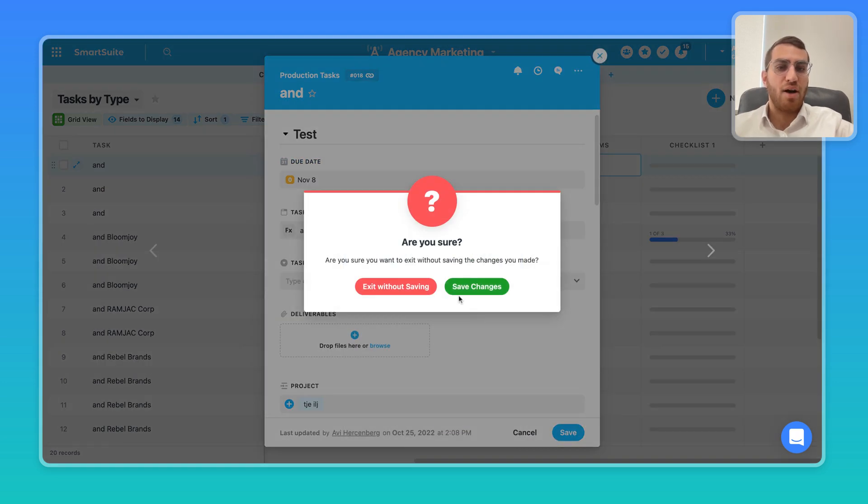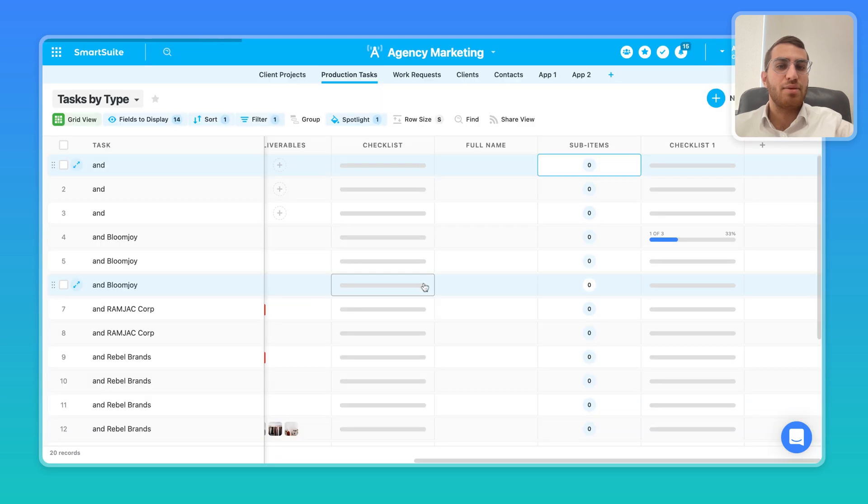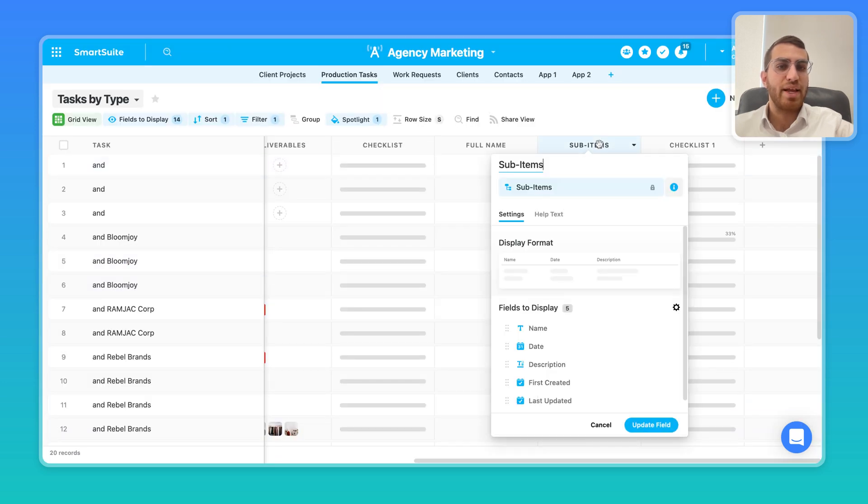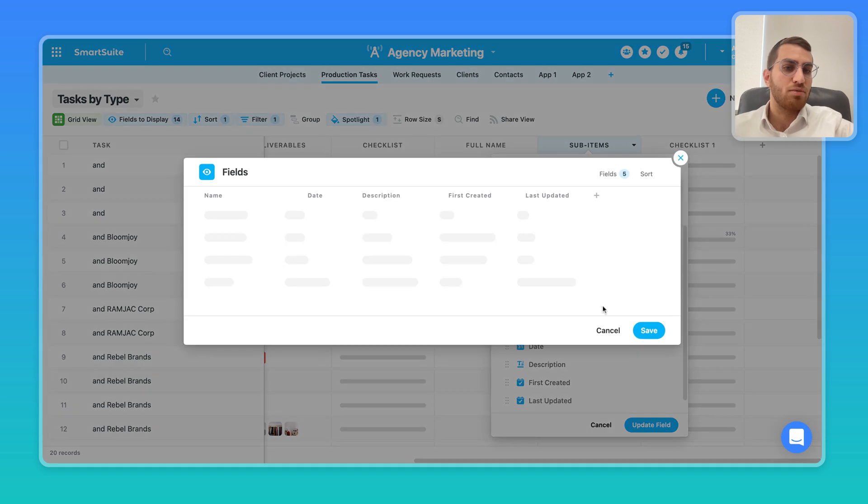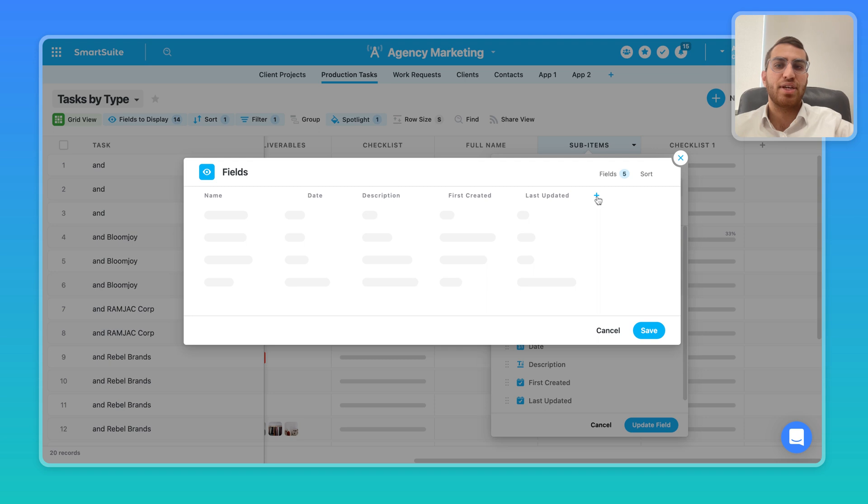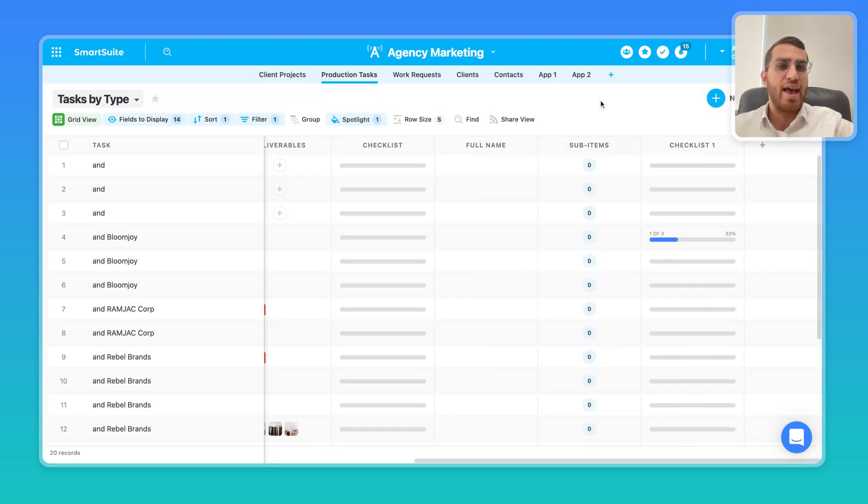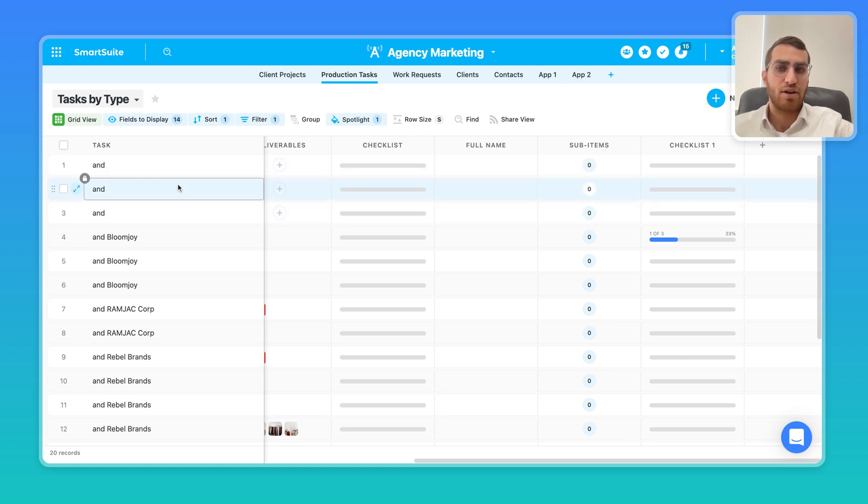The interesting thing about sub-items in SmartSuite is that sub-items actually have their own set of custom fields and their own unique statuses. So the sub-item doesn't have to carry the same field types or the same status stages as the parent record.